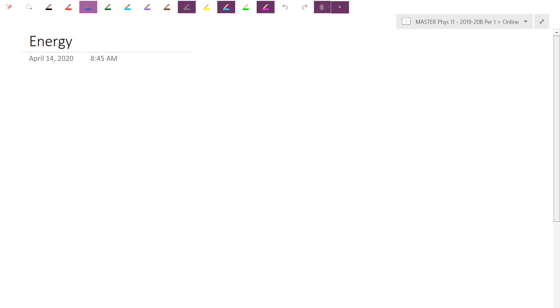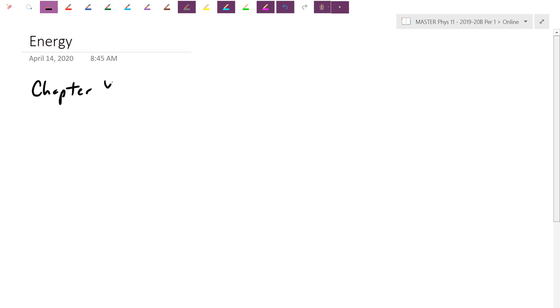It's about the same length as the momentum chapter. I'll give you a package to practice some of this as well. So this is chapter four — start a fresh new page. Sometimes we call it work and energy, but I'm just going to call it energy here.